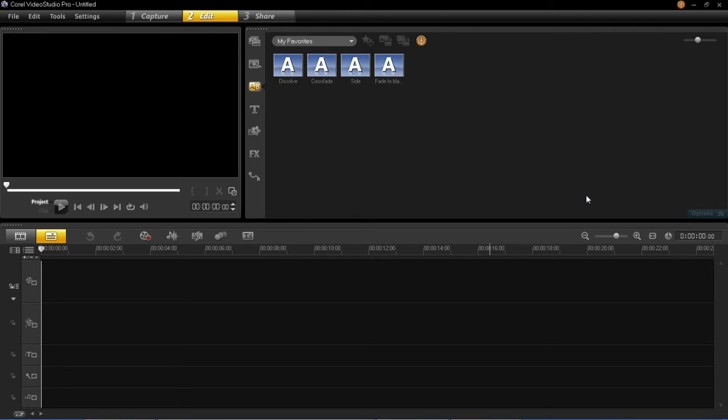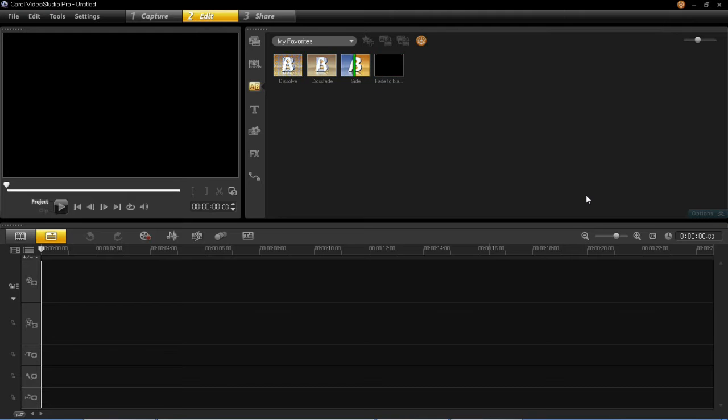Hello and welcome back to my VideoStudio Pro X6 tutorial series. In this tutorial I'm going to be showing you how to insert audio into your projects.